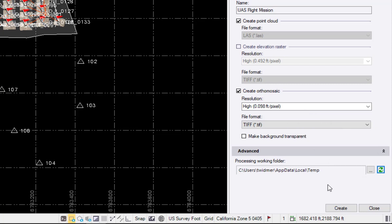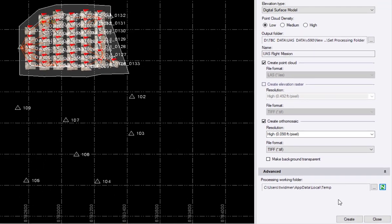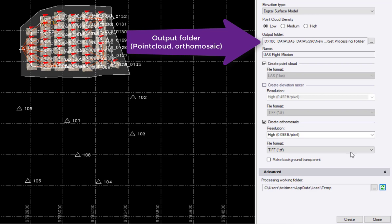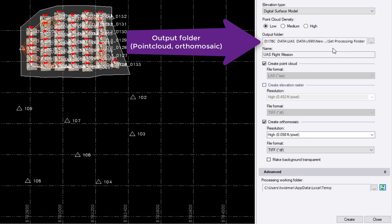Of course you could also define this working folder where your current project is, but please don't forget it will not change this folder for the next project and adapt the folder path. This is really a working folder in general, and of course this is not the output folder which you can define still as always here in this area. This is where your point cloud and your auto photo will end up.